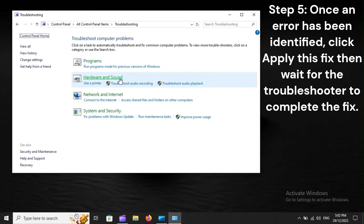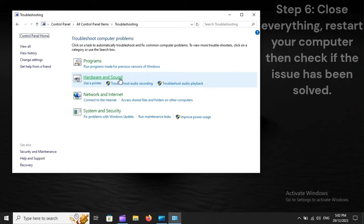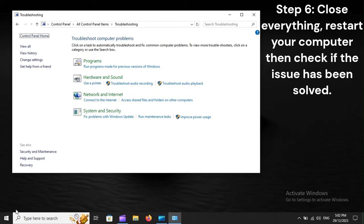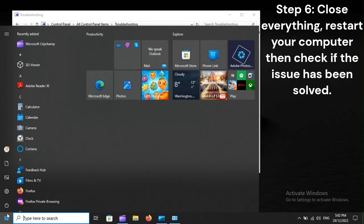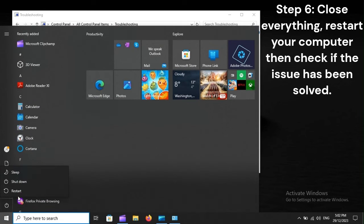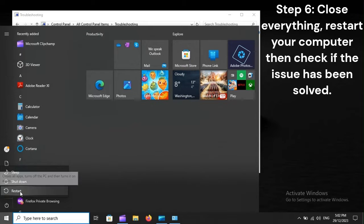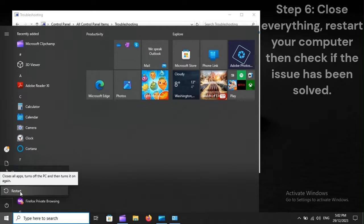Step 5. Once an error has been identified, click Apply This Fix, then wait for the troubleshooter to complete the fix. Step 6. Close everything. Restart your computer, then check if the issue has been solved.